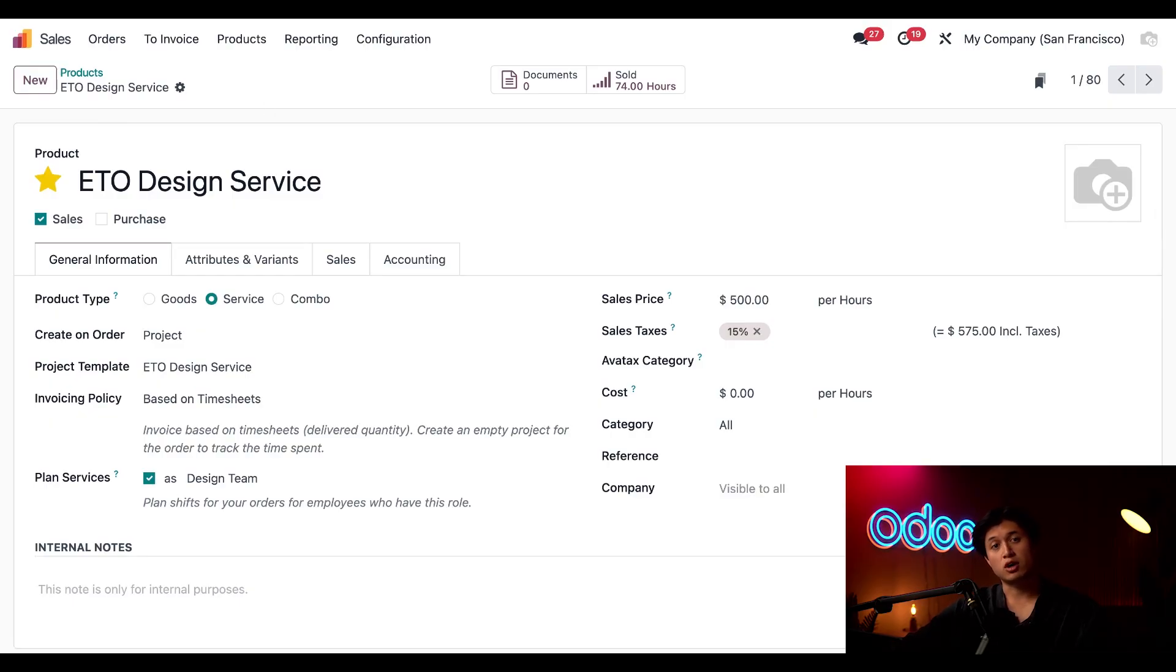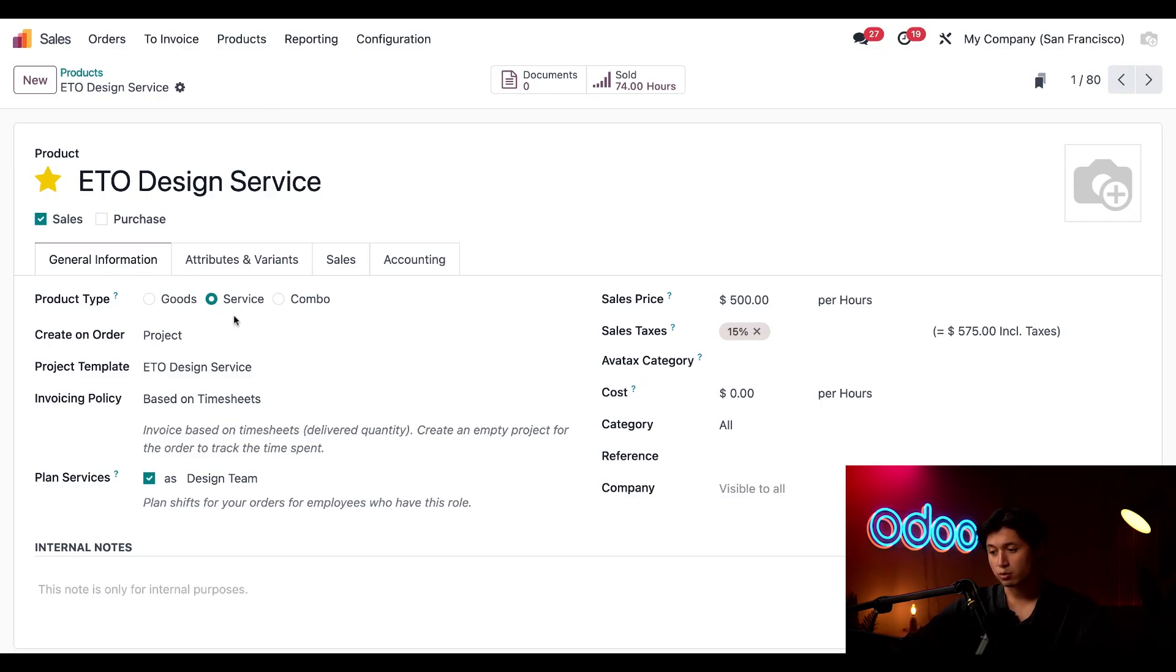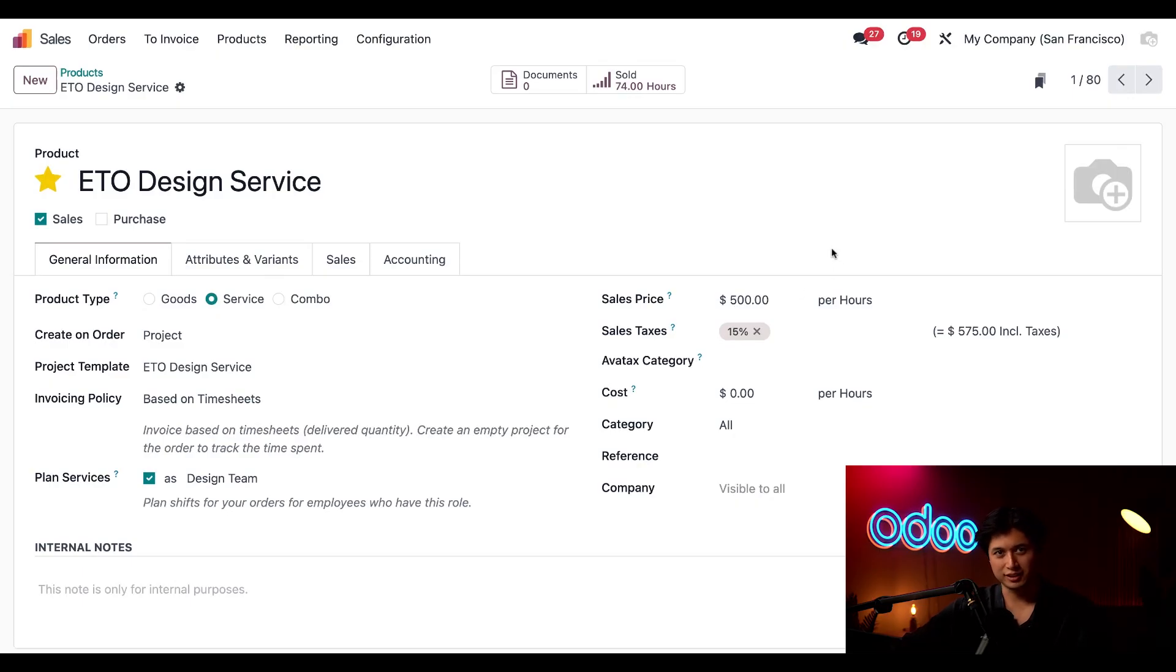This product is what we'll use to charge customers for designing their custom orders and we set up the product type here as a service and we've also priced this at 500 an hour. Yes it's a little costly but now here's the cool part.